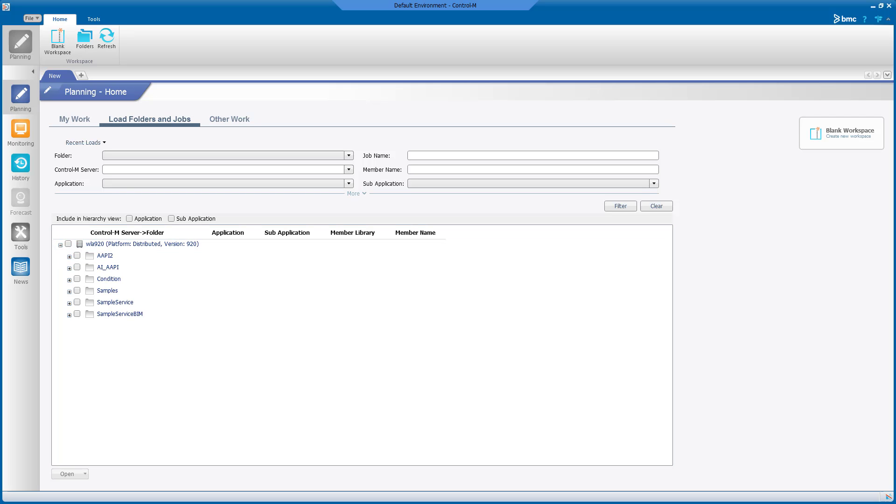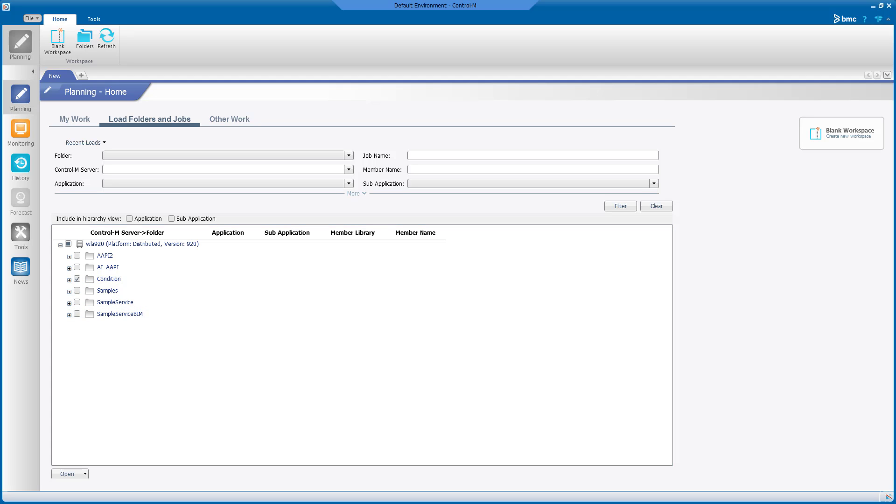For our test, I will select my test folder named Condition. Open a workspace with the selected folders with the Open button at the bottom.